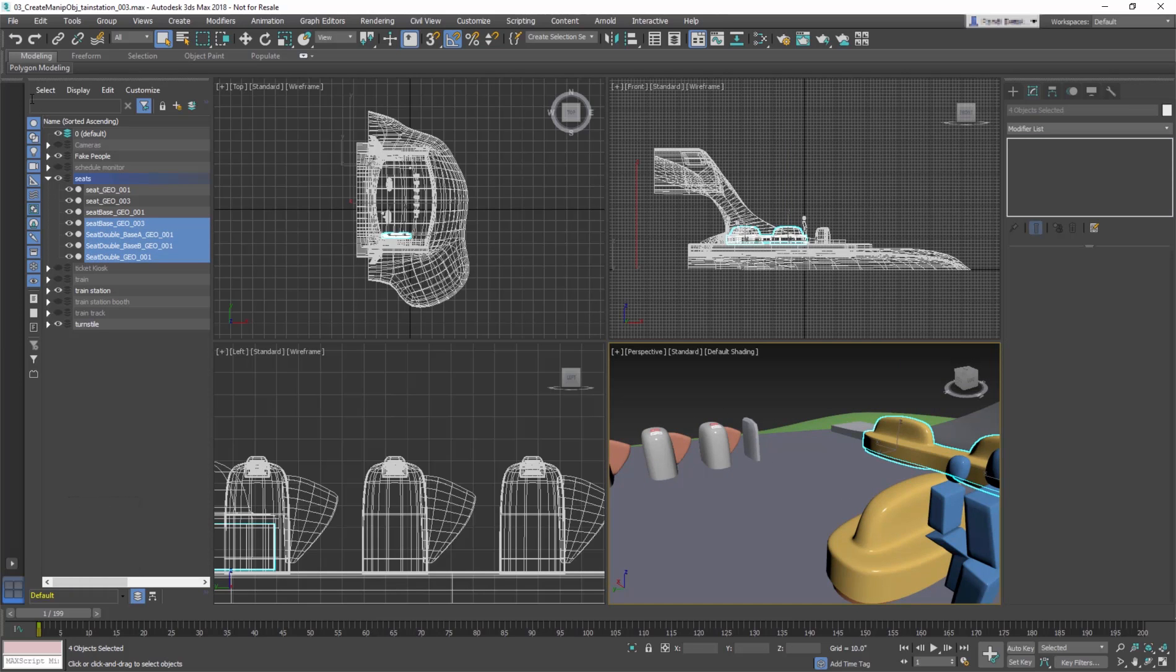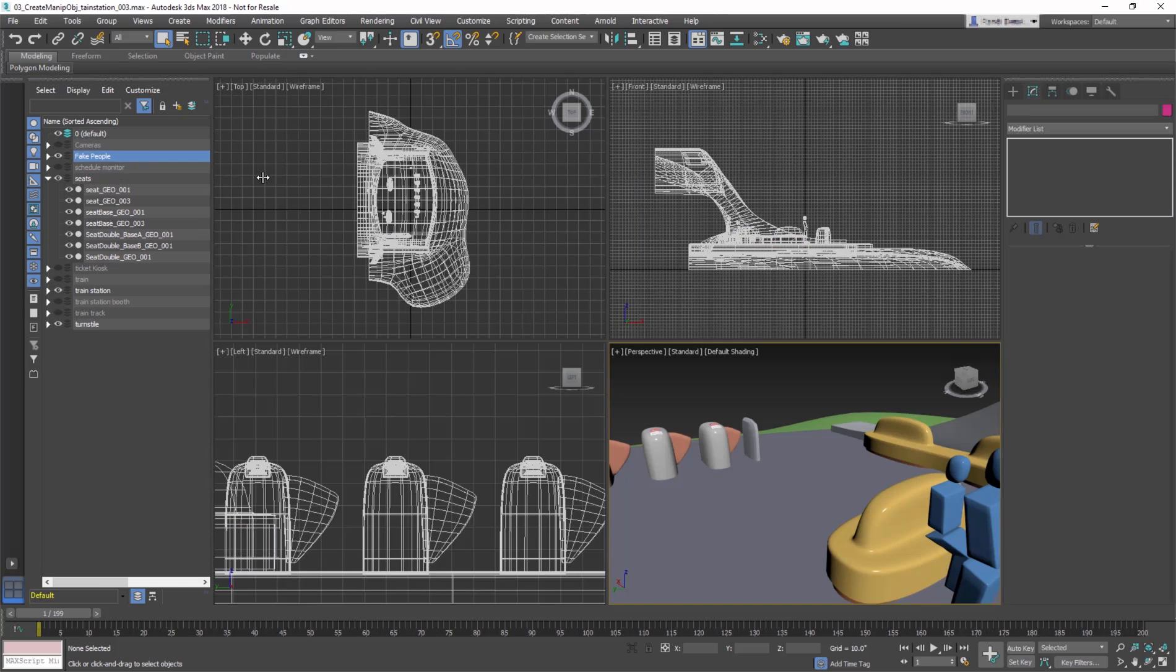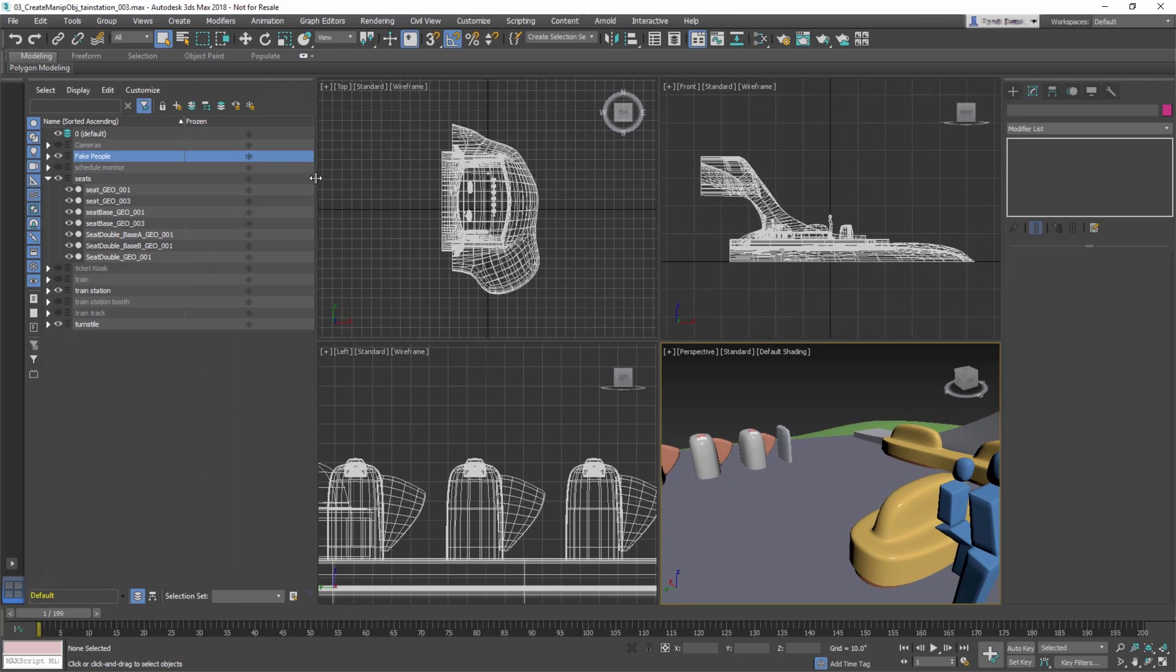The Scene Explorer panel consists of a menu bar, toolbars, and a table view of objects in the scene, with a row for each object and a column for each displayed object property.